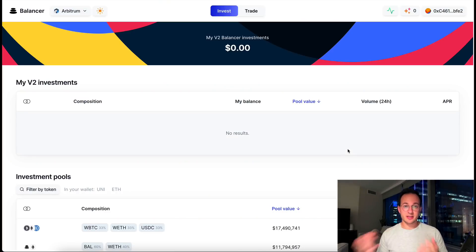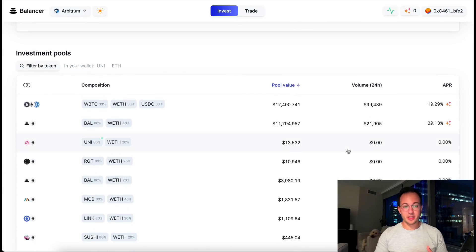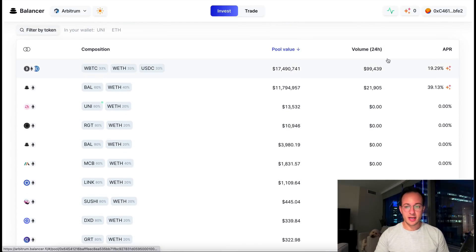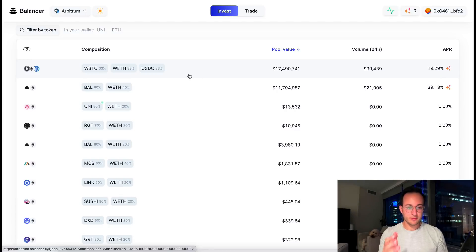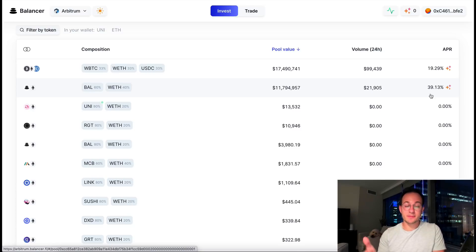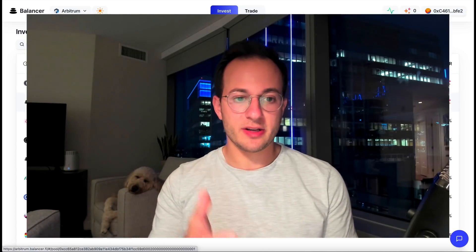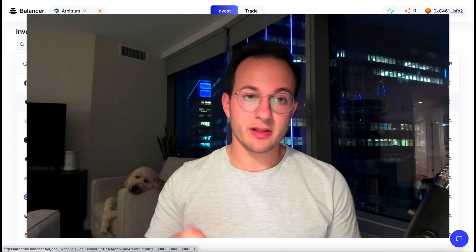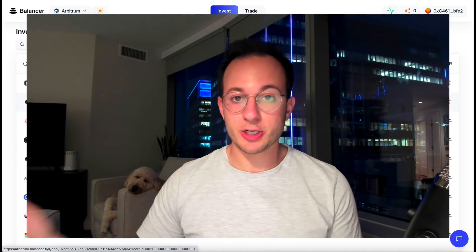Next up, Balancer has come to Arbitrum. Balancer is unique because it allows multiple coins in a pool — more than just two, potentially up to a dozen or more. They have incentives deployed for a couple of pools right now: the BTC-ETH-USDC pool is getting about 20% APR, which is phenomenal, and the Balancer-ETH pool is getting 40%. Balancer has only incentivized a couple pools so far, but I imagine that will change, so check the link below for current incentives when you're watching.